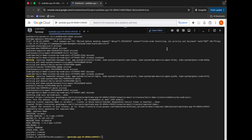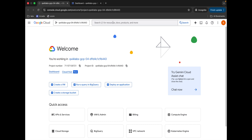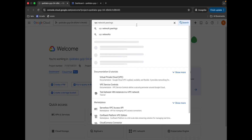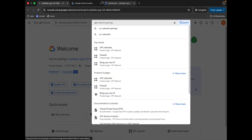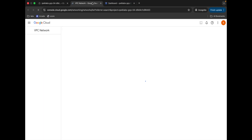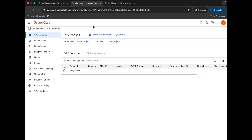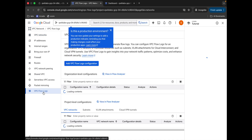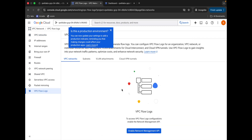It's finally done. Come back and search for VPC, open it in a new tab. Here you can see VPC Flow Logs — click on it, then click on 'Enable Network Management API'. It will take a couple of seconds, so just wait.